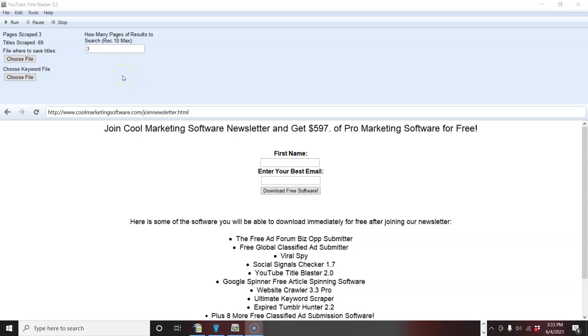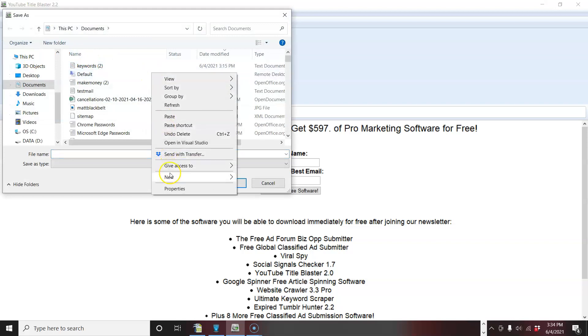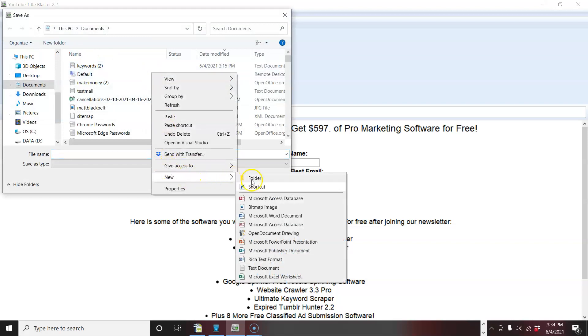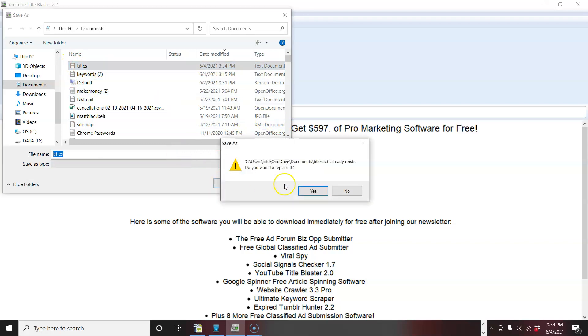What it does, it goes to YouTube and finds the titles according to your keywords. So in order to use this software, first thing you have to do is find a place on your hard drive where to save the titles. So you come here, you create a text file right here, call it titles. There you go. That's where you save it.